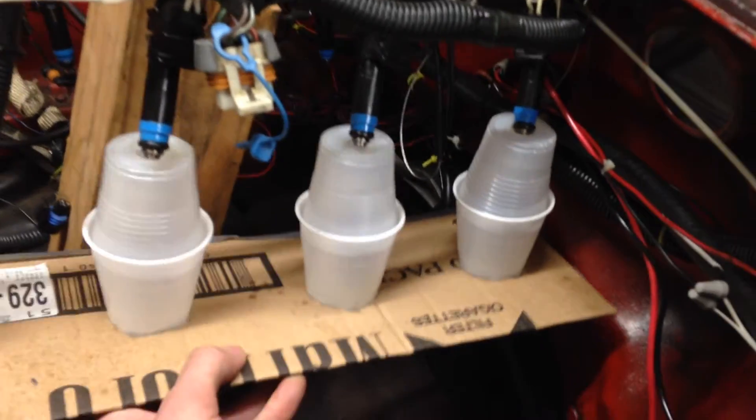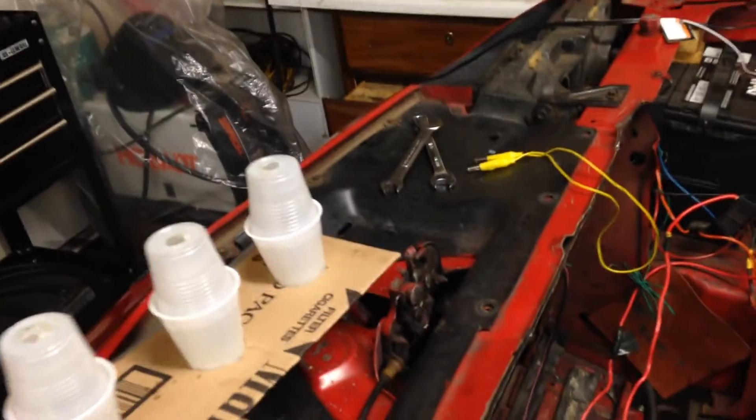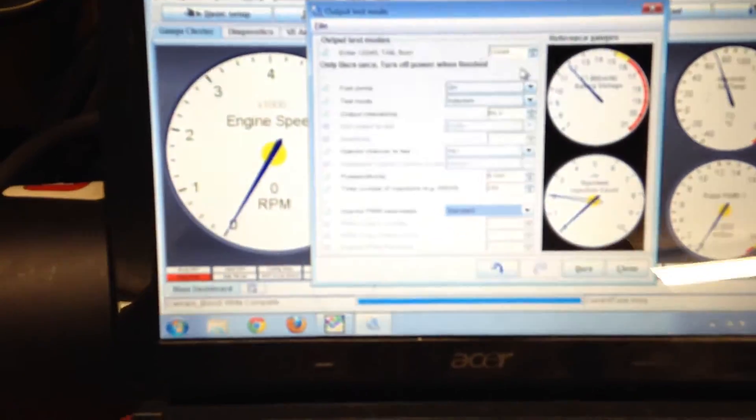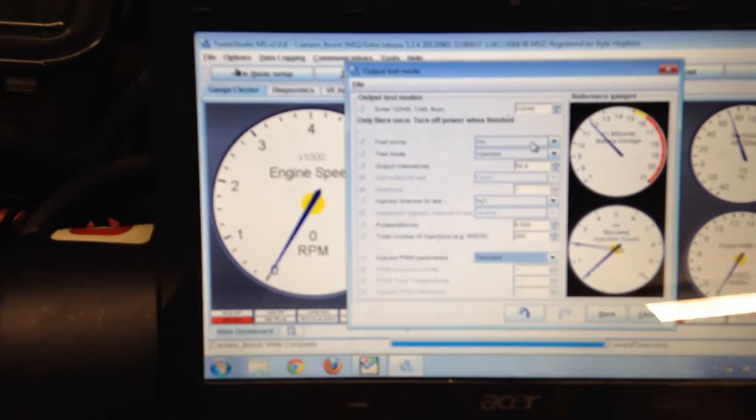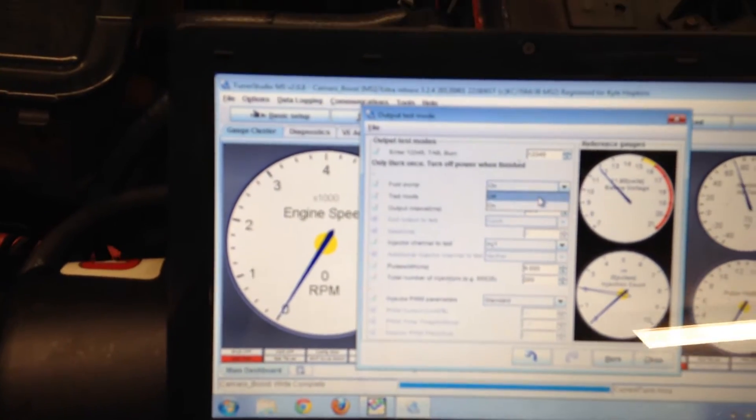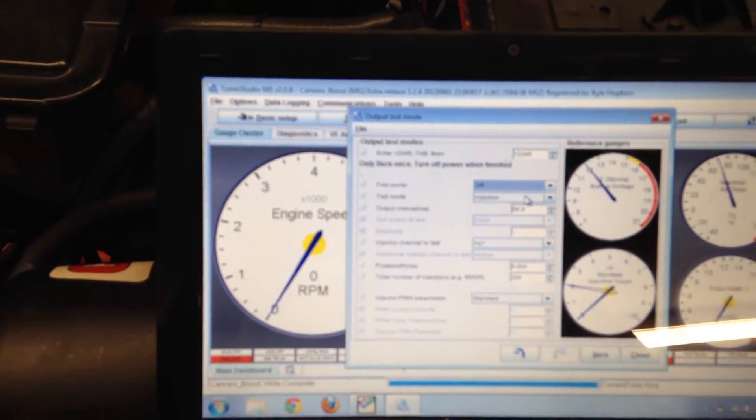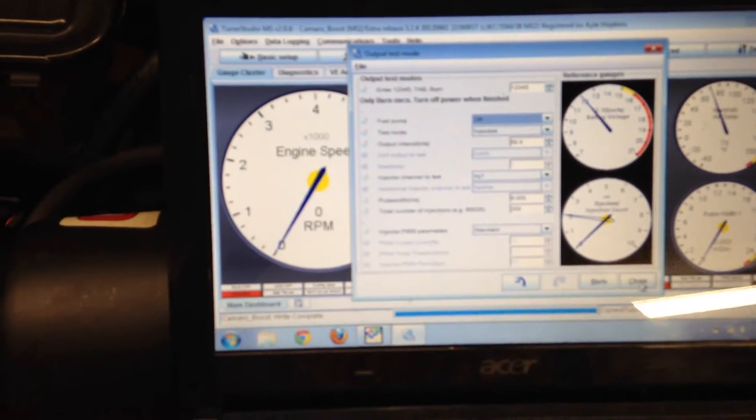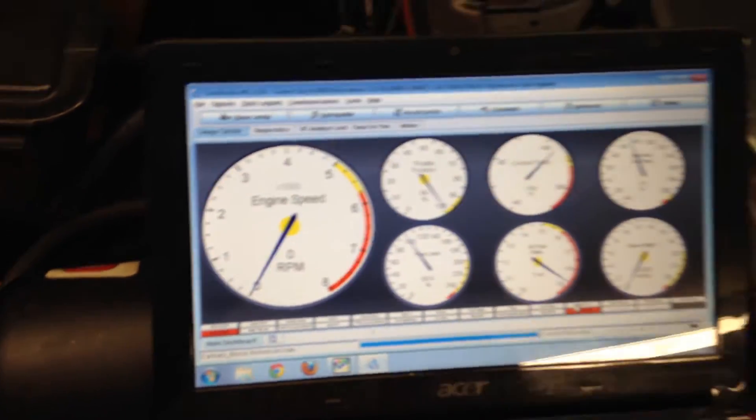All right, now when I was using these, these are 152 milliliter Dixie cups. Let me go ahead and turn the fuel pump off so I don't kill the battery. Go ahead and close out of that, turn the key off in the Camaro.